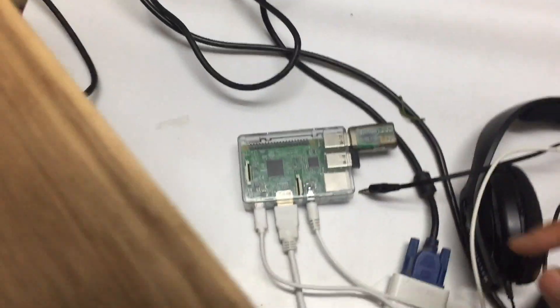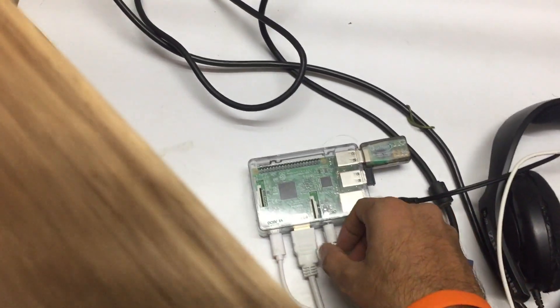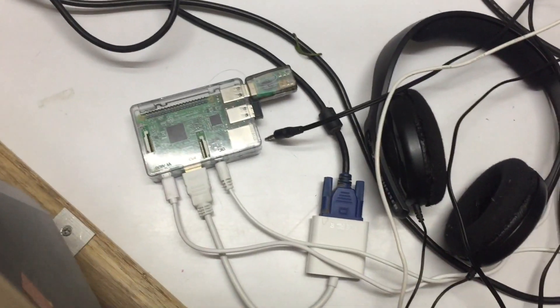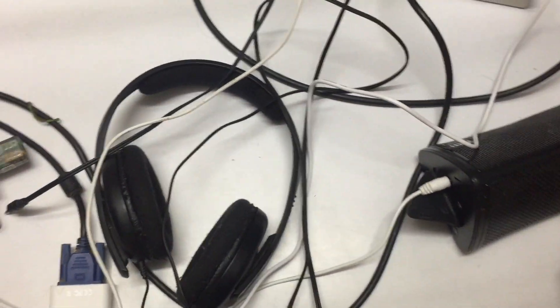That's the monitor. And this is the audio cable which is connected to the speaker.